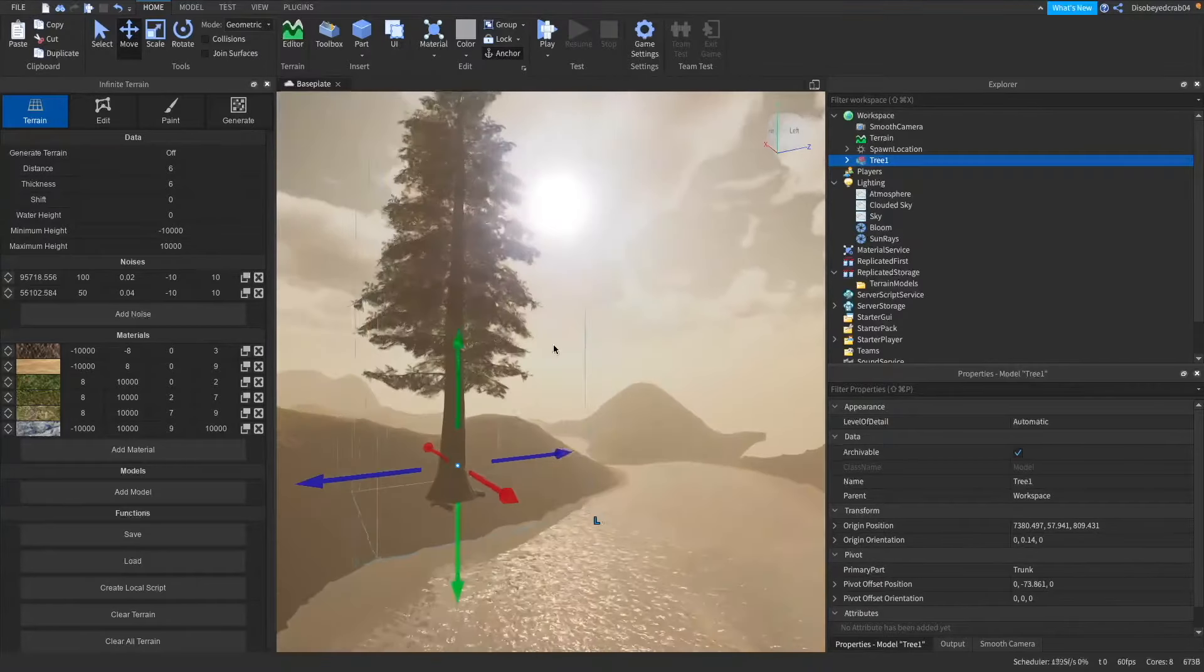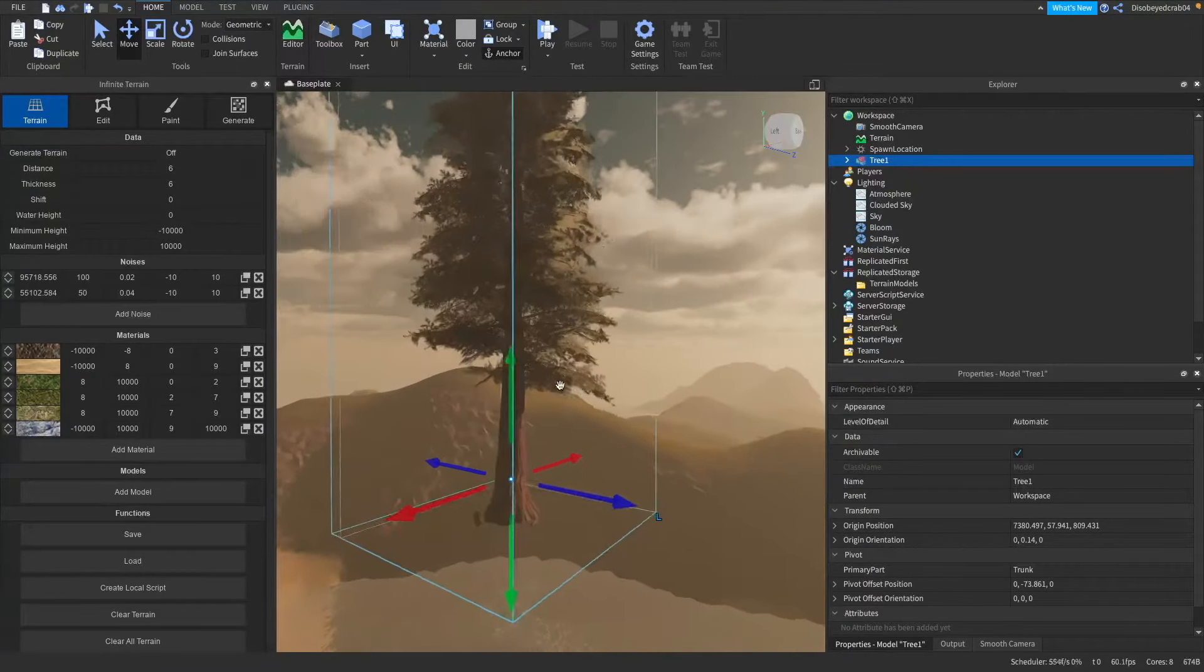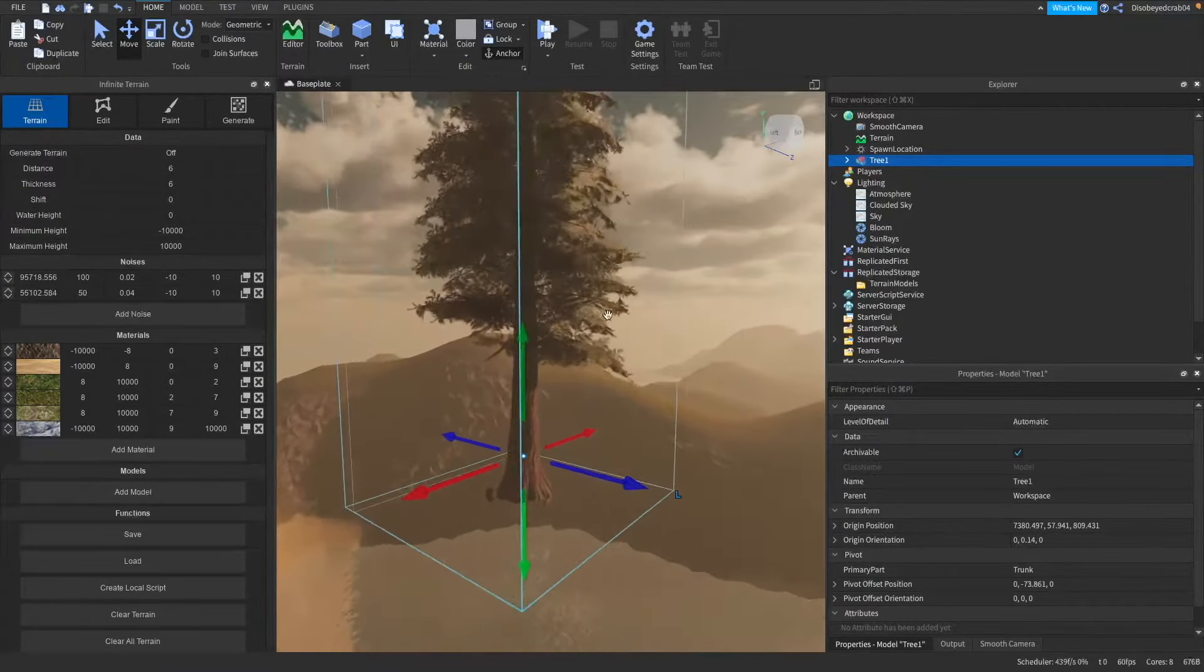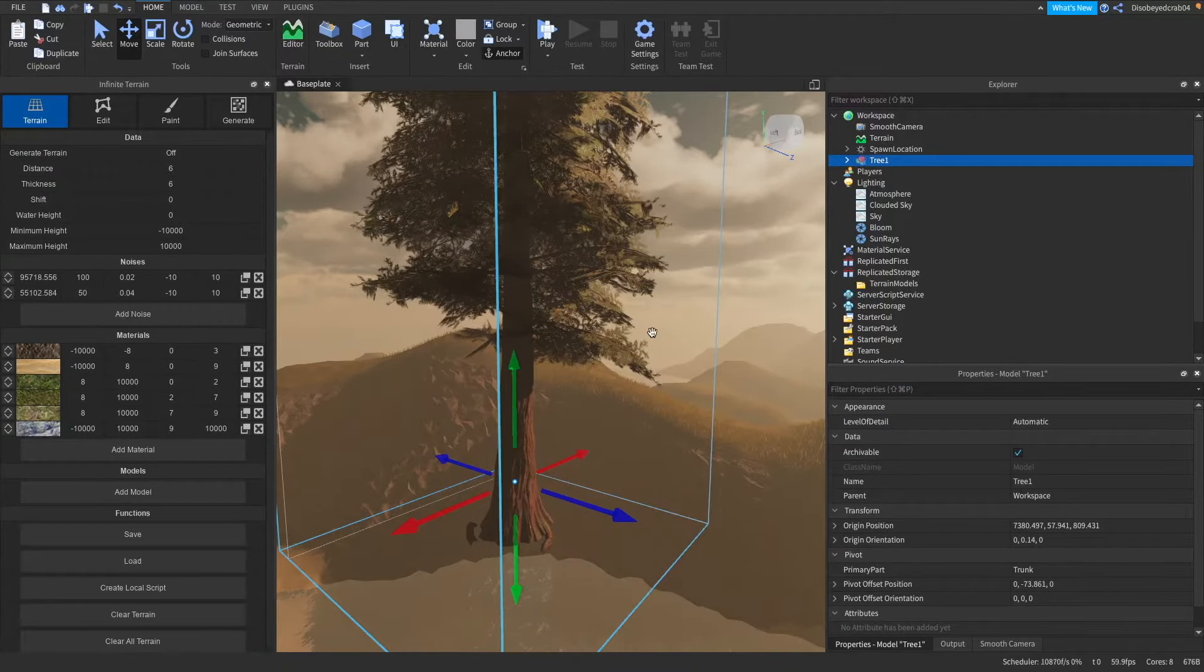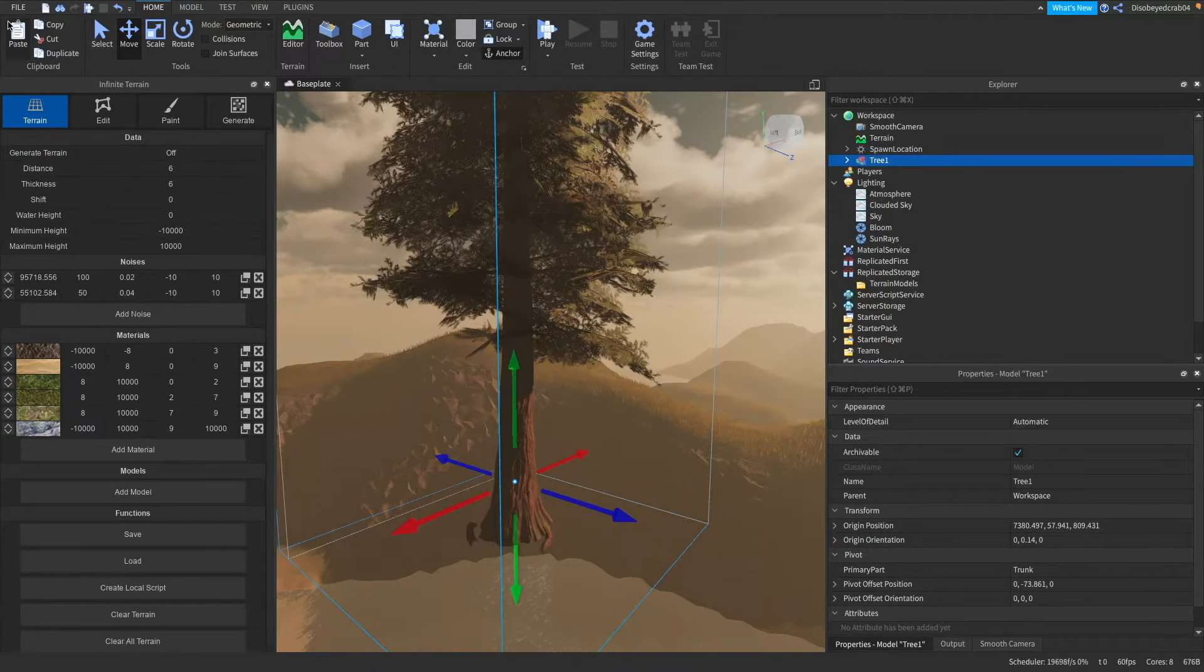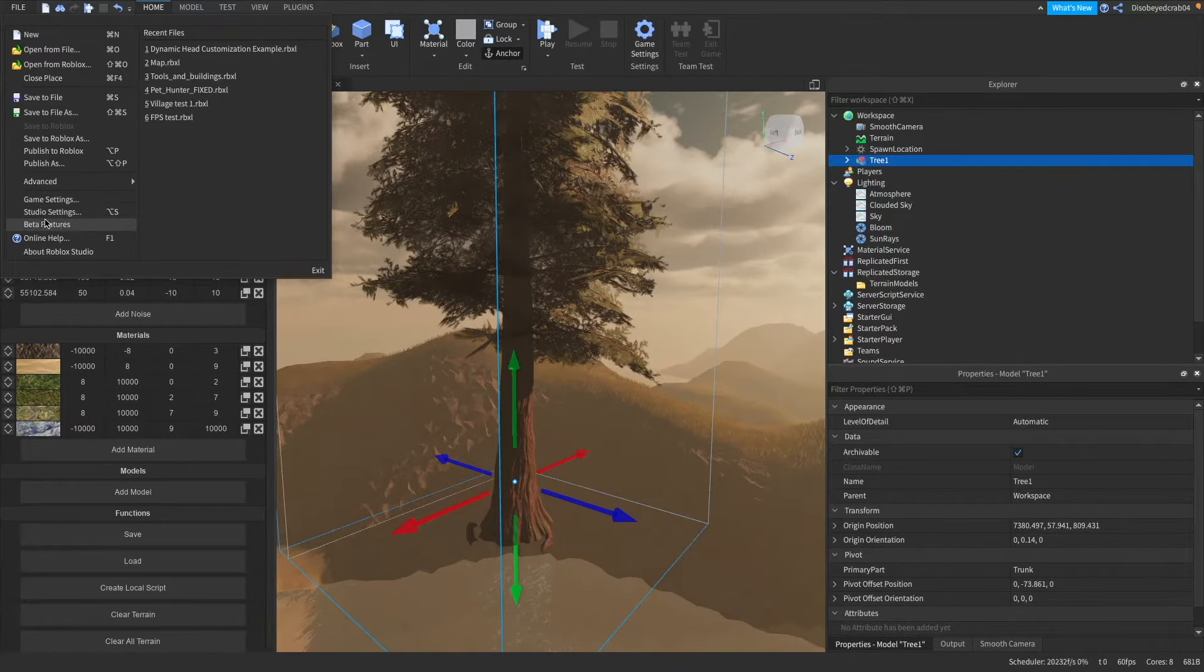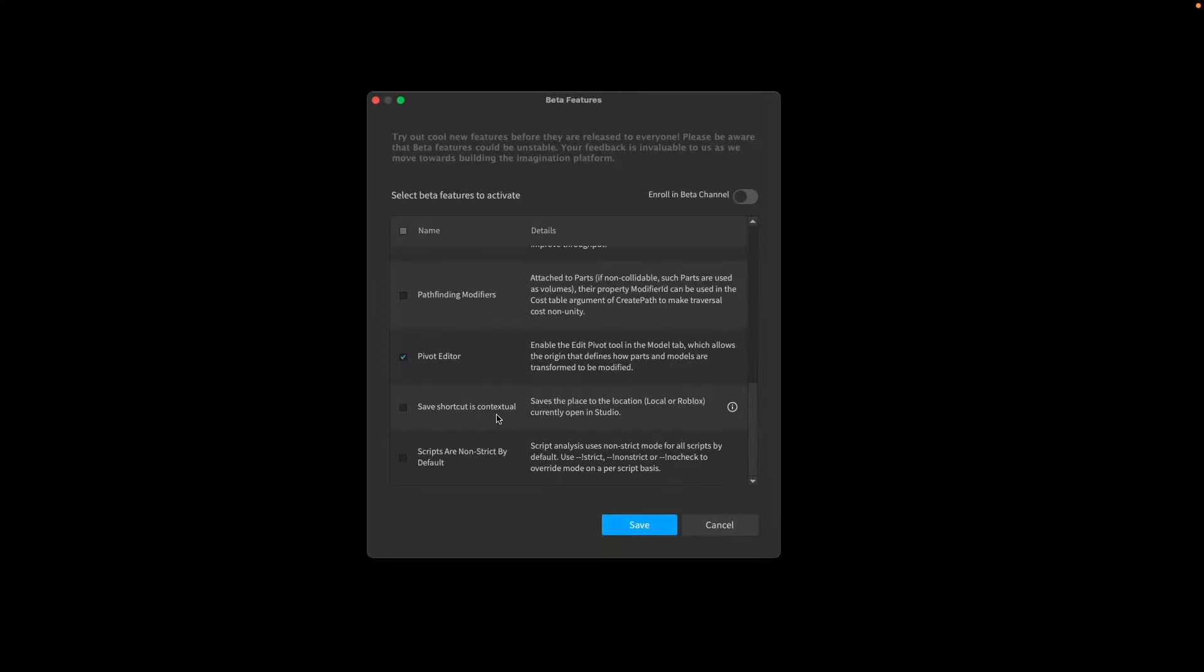But yeah guys we're going to go ahead and get the models. Okay so I'll grab this tree here from the thing and I want this to be trees that are scattered all around the place. Now to do that we're going to be using a beta feature which is known as the pivot editor. So you want to go to file up here and go to beta features and we are actually going to go ahead and make sure the pivot editor here is on.